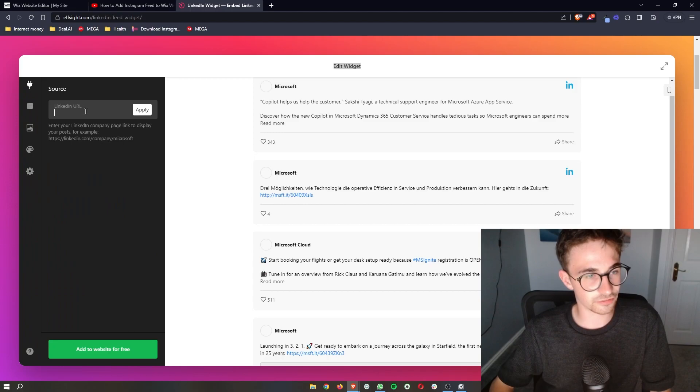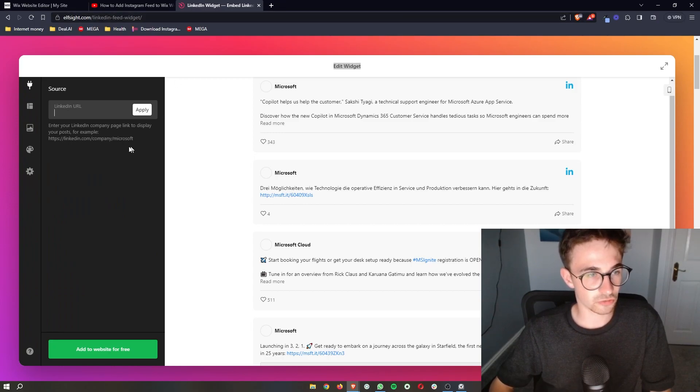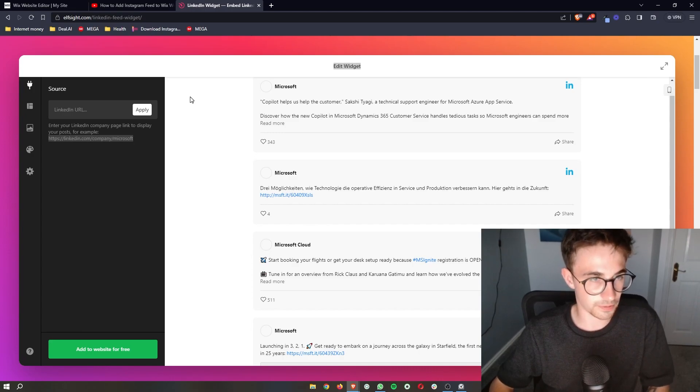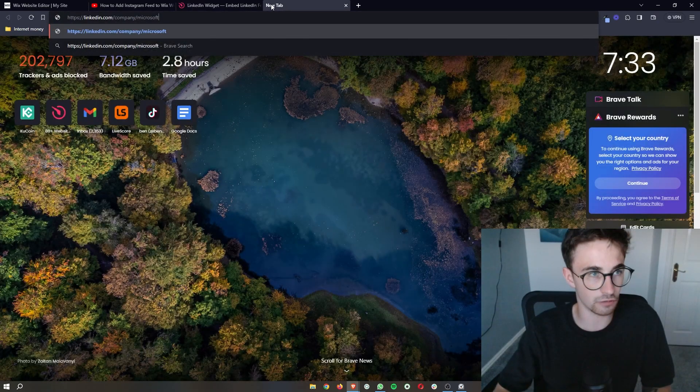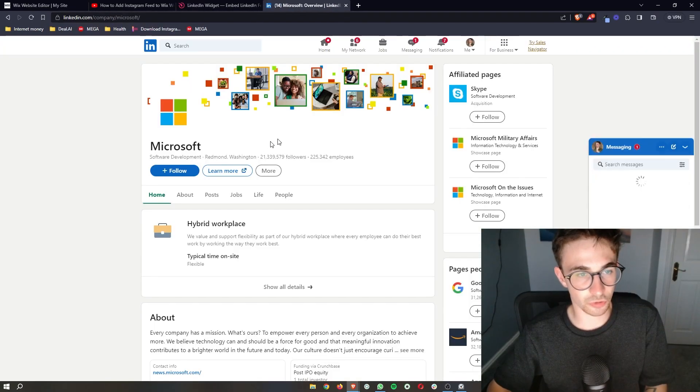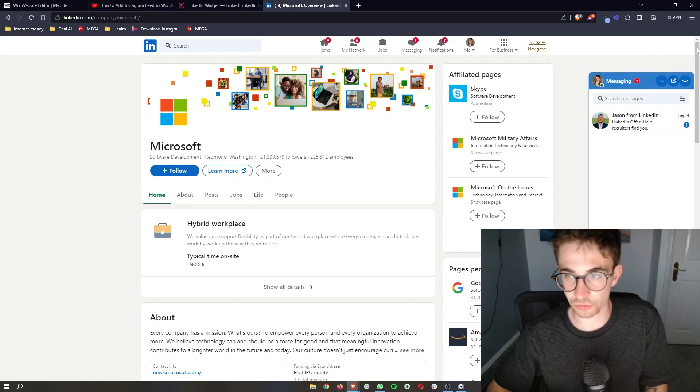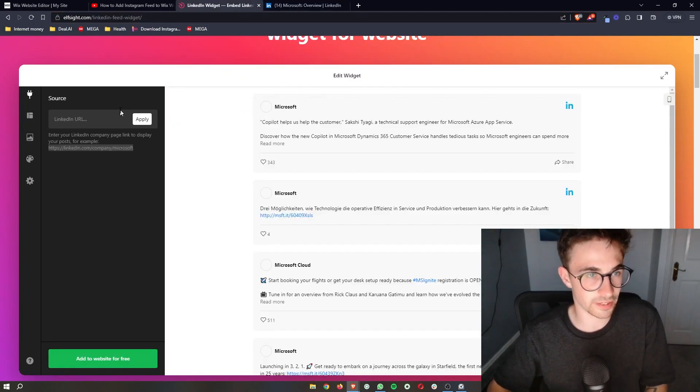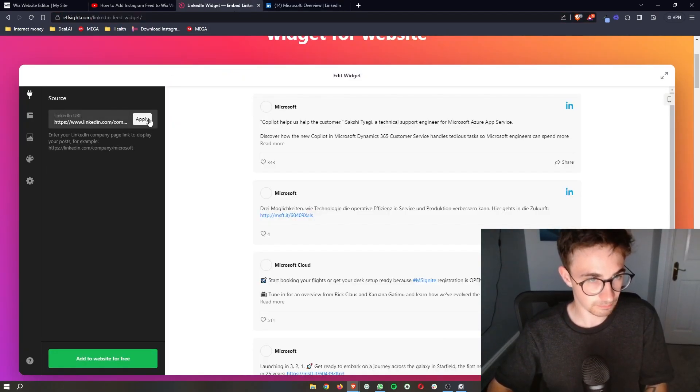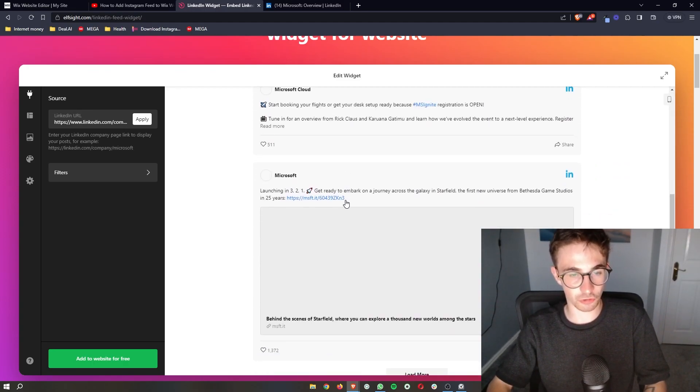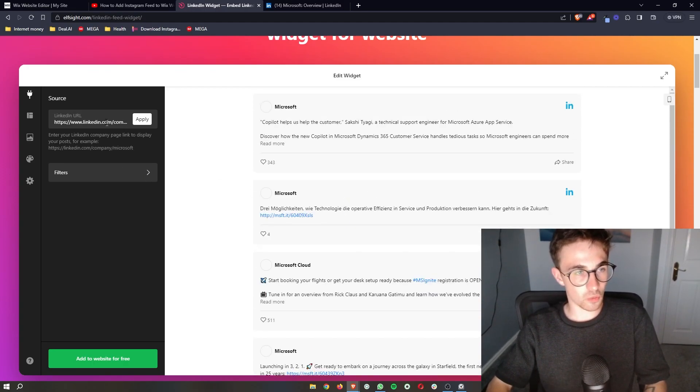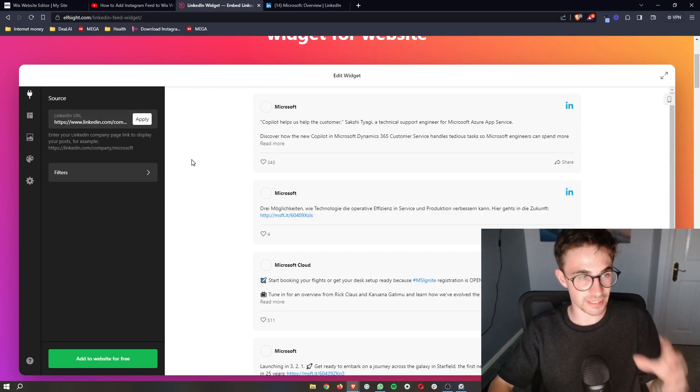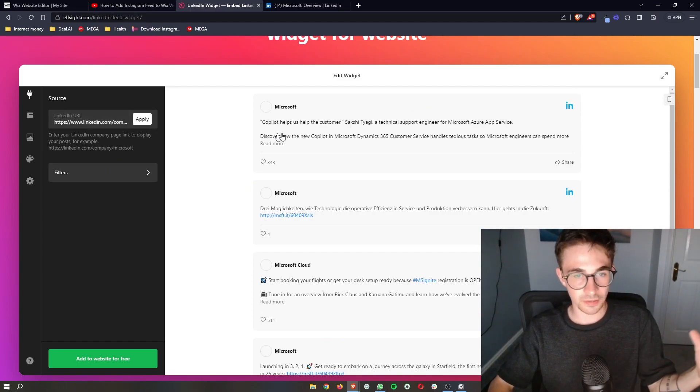And then it asks for a LinkedIn URL. So let me actually use the example that it gives right here. If I can copy and paste this, you can see if we go over to LinkedIn, that is going to bring up Microsoft's LinkedIn right here. So let me just go ahead and plug this in. And you can see this will now come up with Microsoft. Now what you would do is plug in of course your company or your client's company into here.